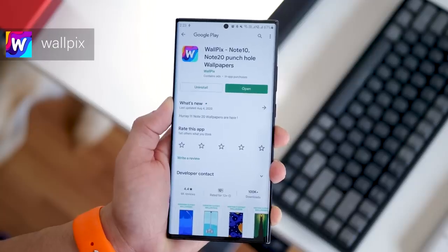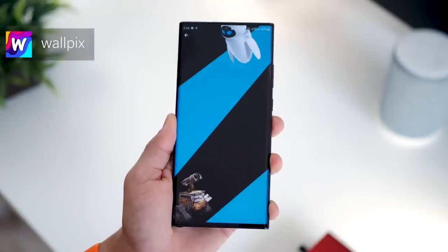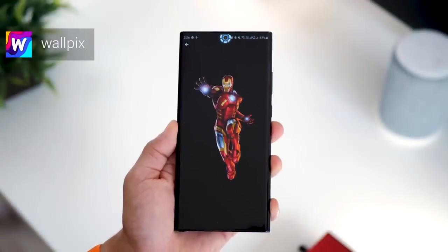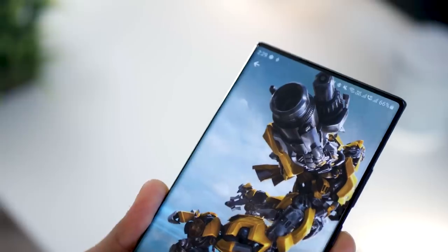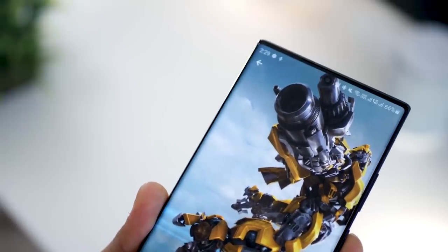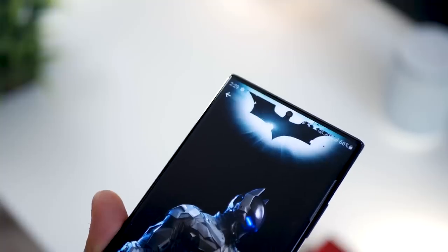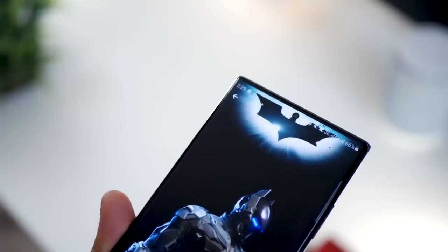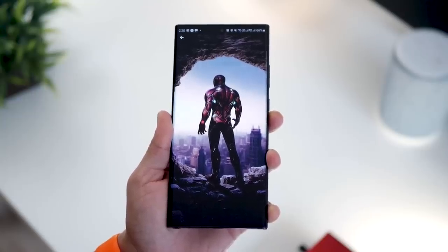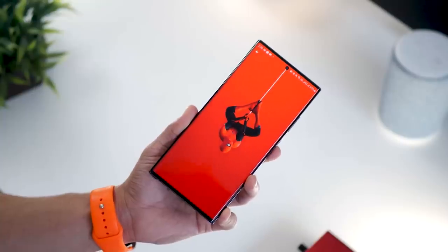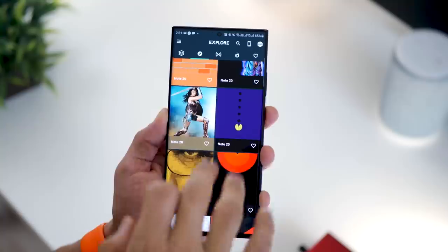The next app is called Wallpix, which offers specifically made wallpapers for the Galaxy Note 20 and takes into consideration the notch — it's so perfectly placed in all these wallpapers. All the wallpapers are really high quality, super vibrant, the developer keeps adding more, and they're actually free.